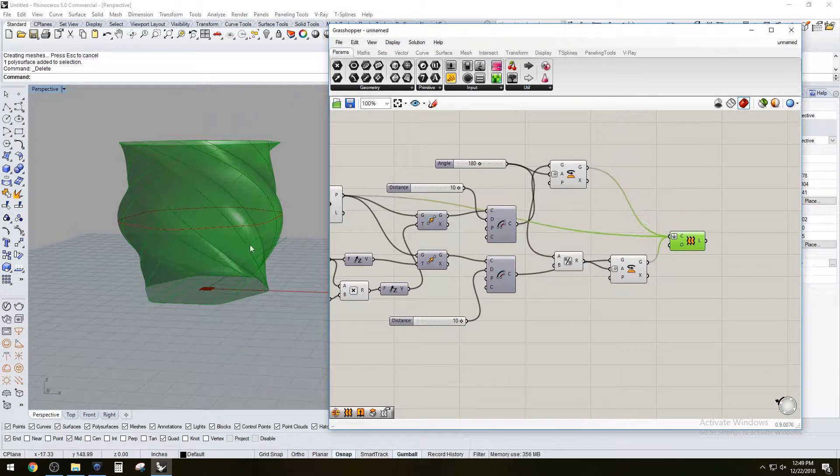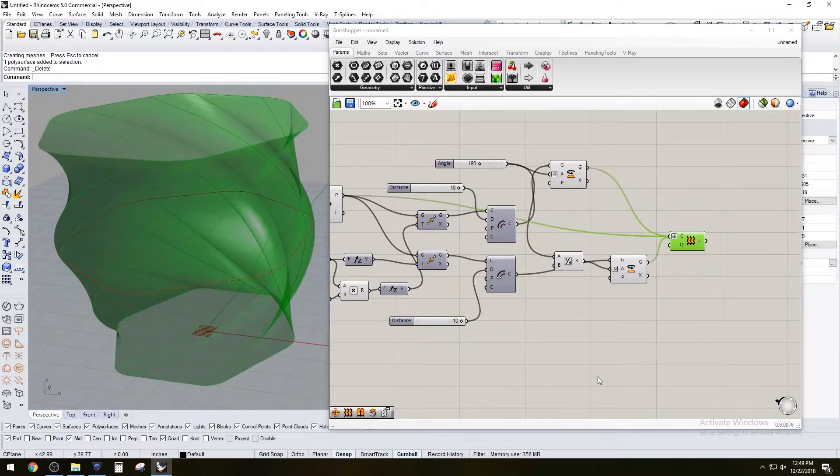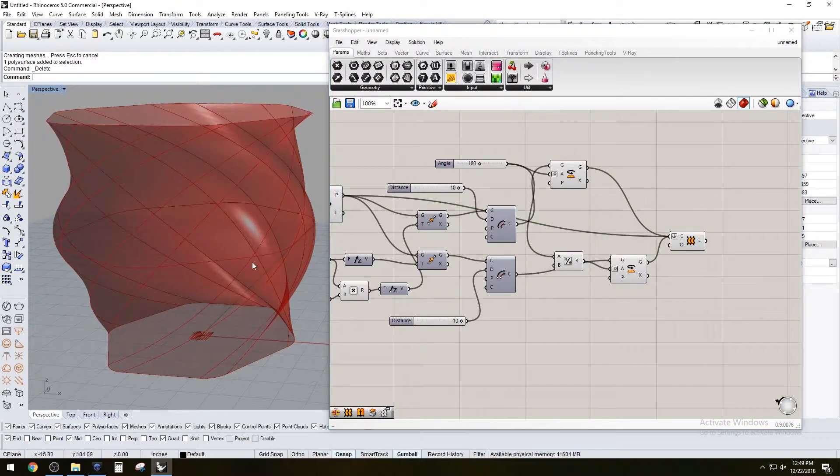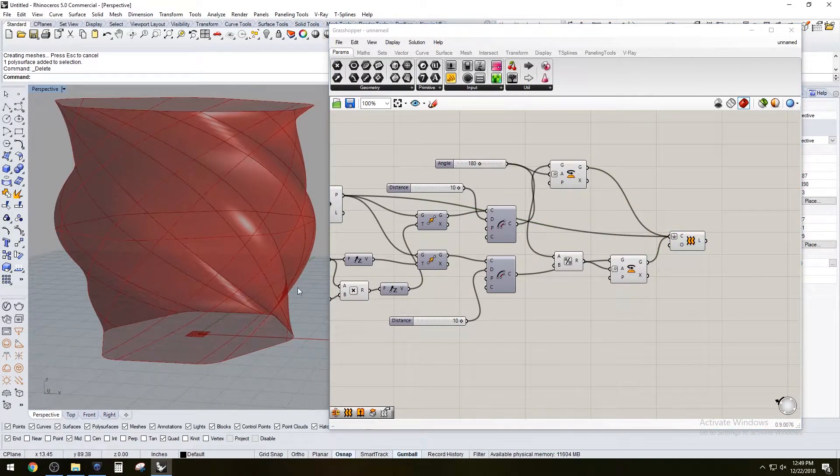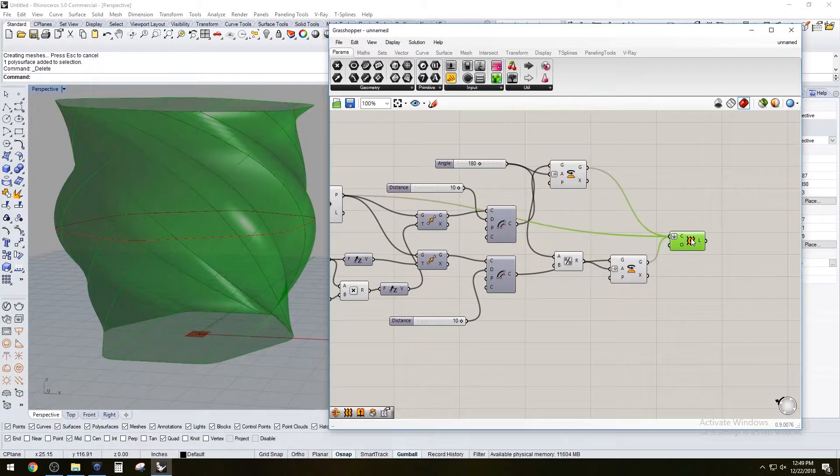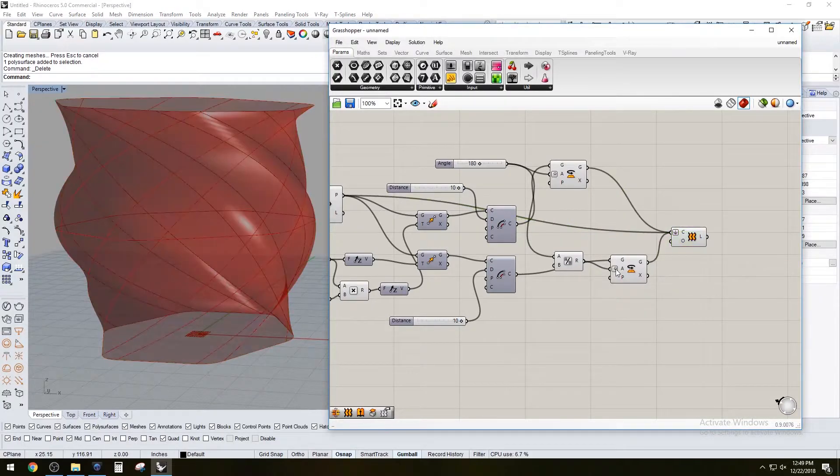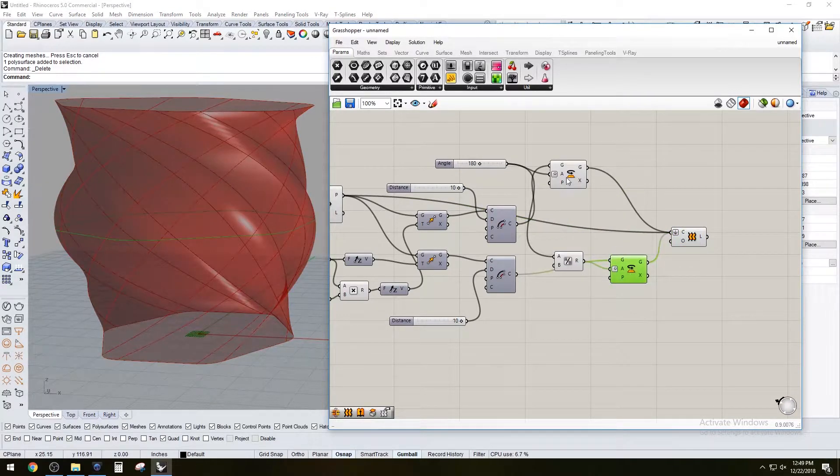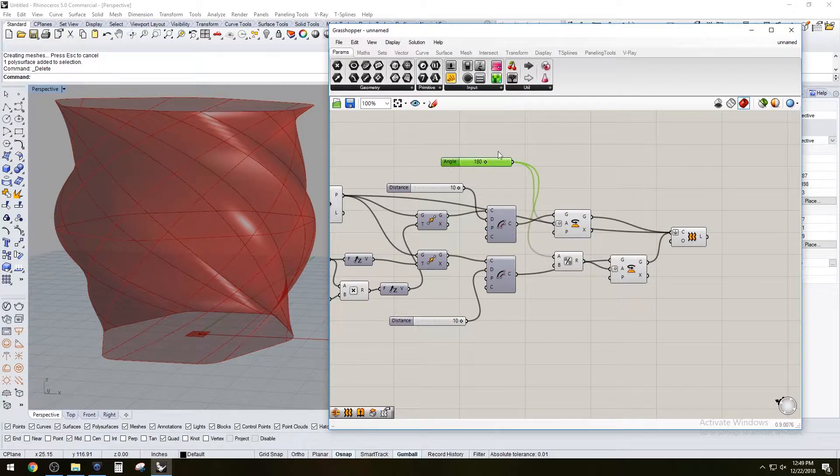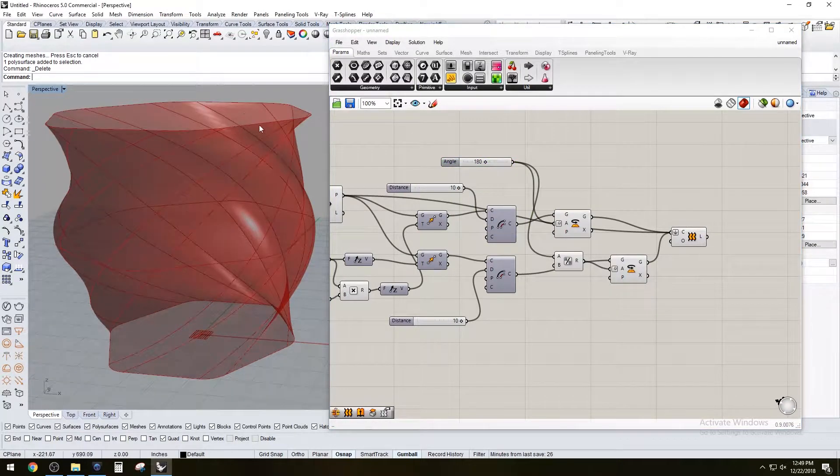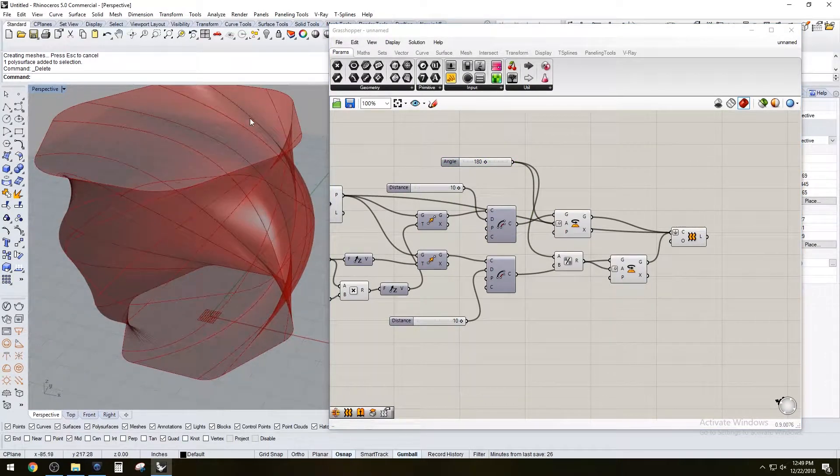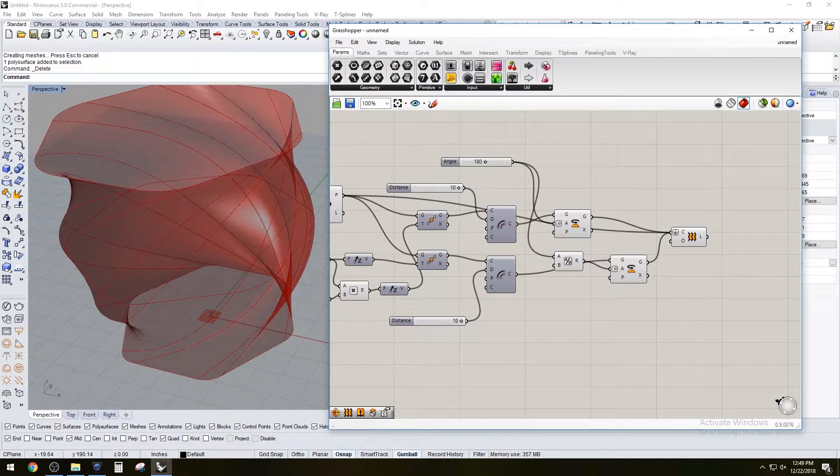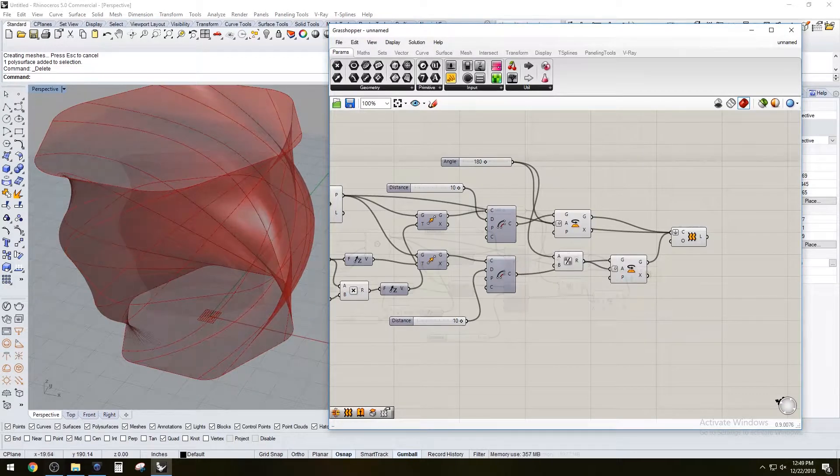Now that we have this form, if you want to make it into a complete solid, there's a few tricks that are pretty simple that will give you a thickness perfectly offset on this. Let me show you those steps.